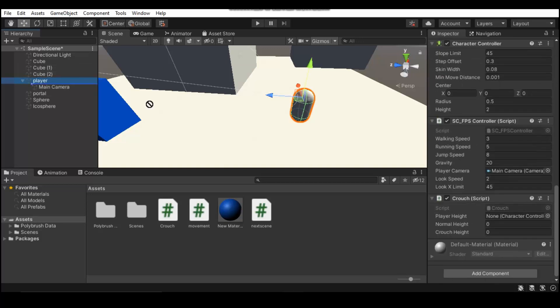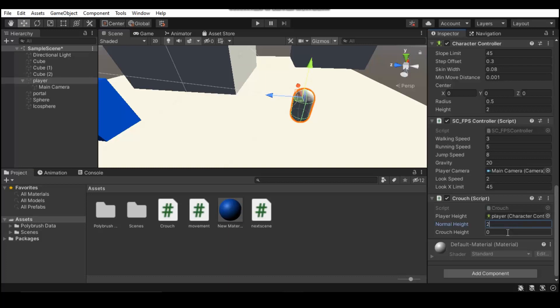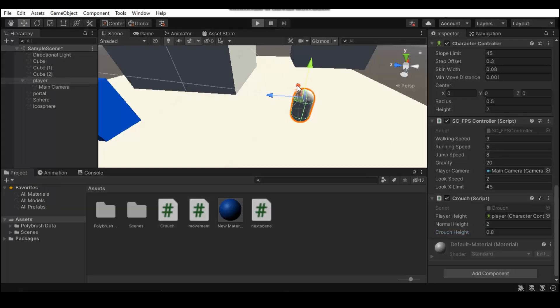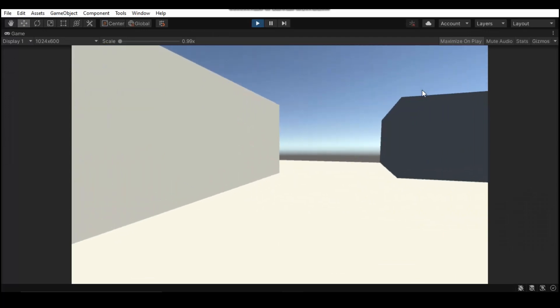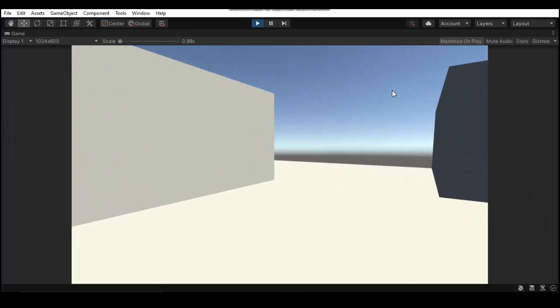And then you want to fill out the properties. So you want to drag out the player to the character controller. Then you want to set the normal height and crouch height. Alright, so I've just put in two random values there. Hopefully everything goes alright.